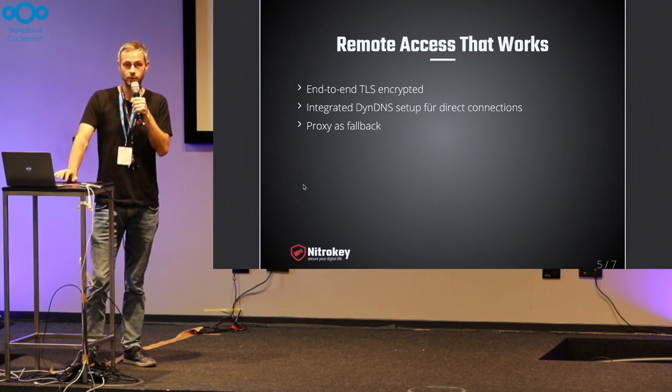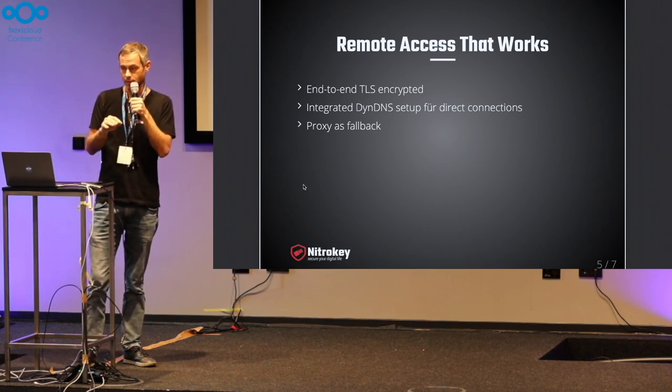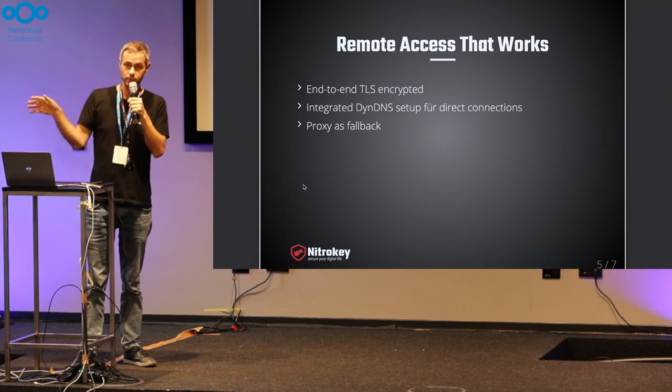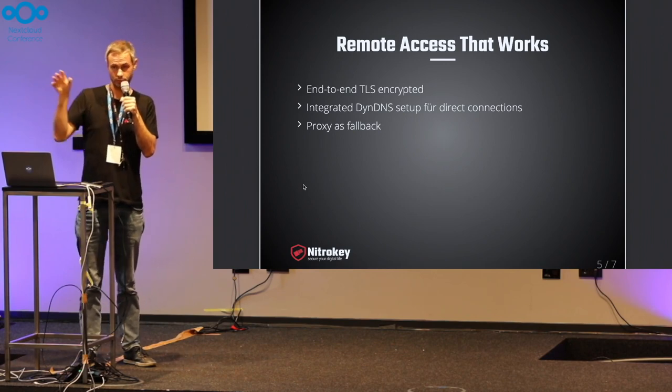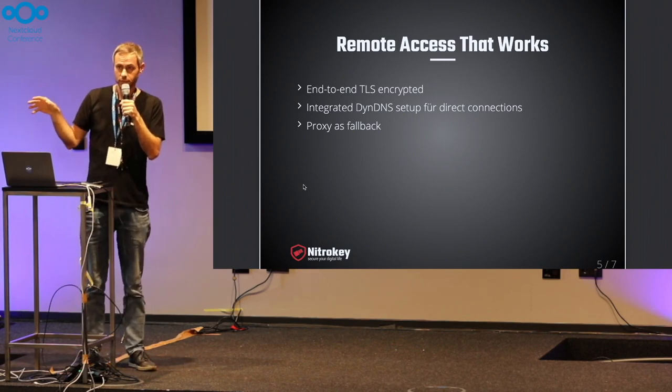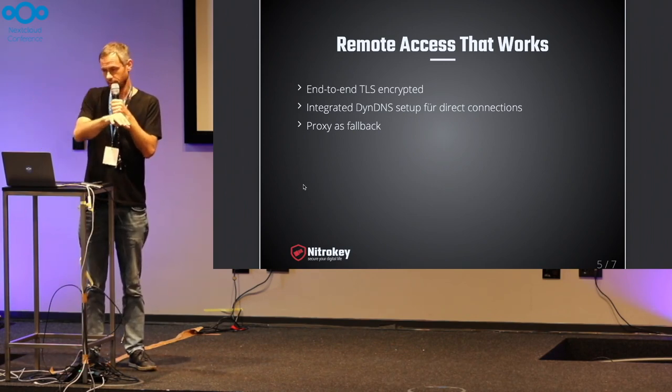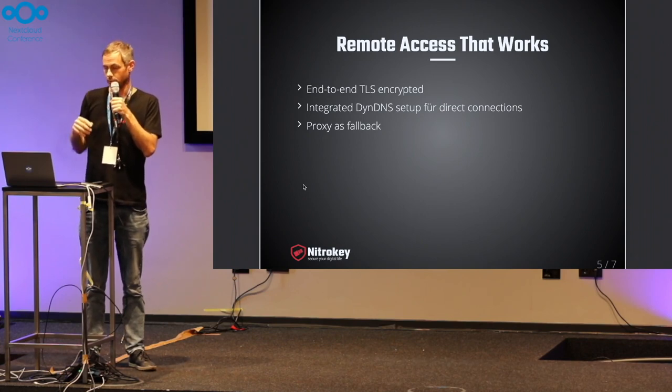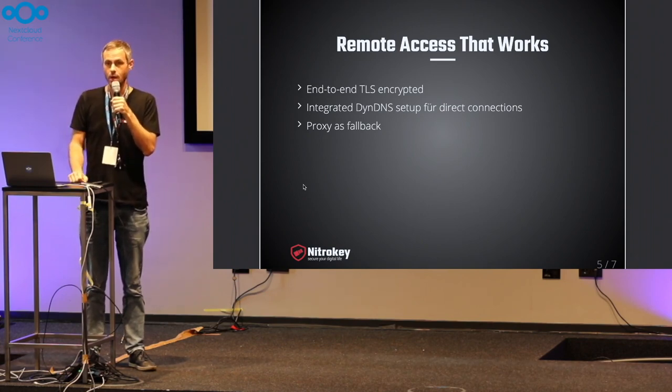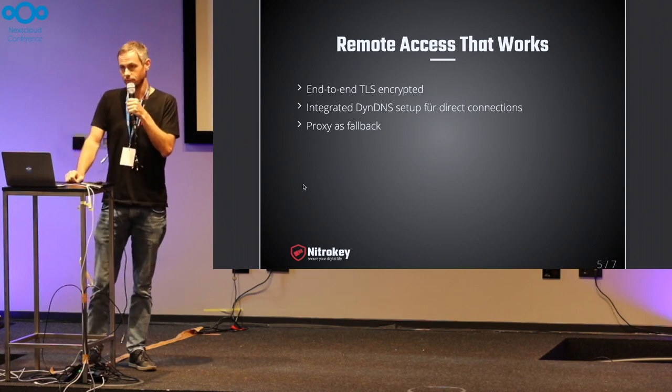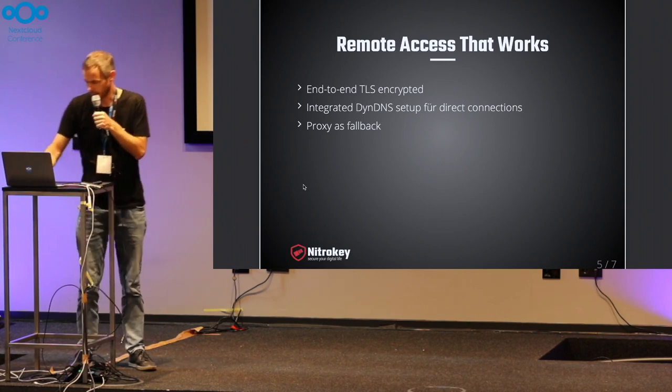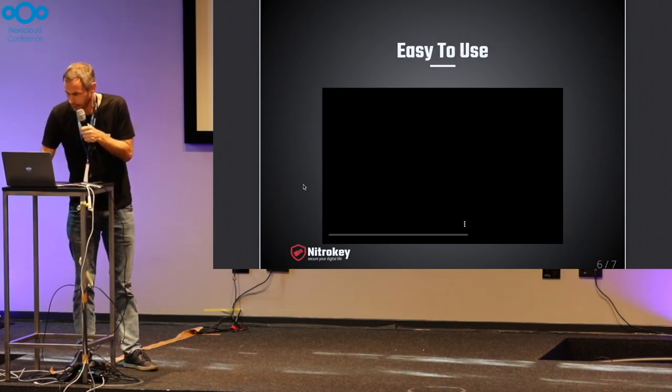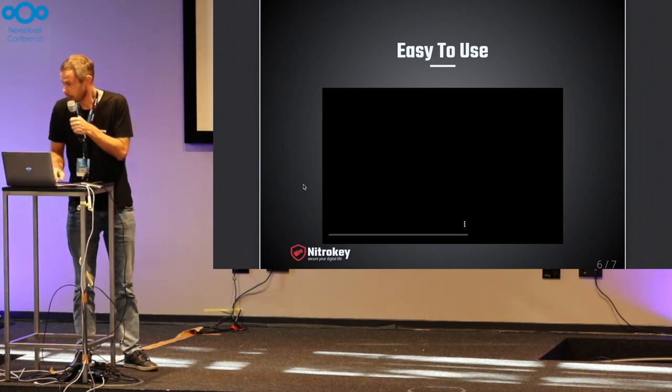Usually, we have a direct peer-to-peer connection between your computer or mobile phone and this Nextcloud instance, where we use a dynamic DNS locator, but in case this doesn't work, we have a proxy fallback. And I'm going to give you a quick demo here.